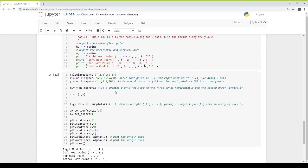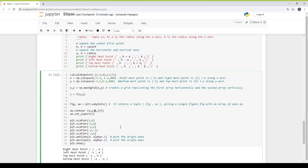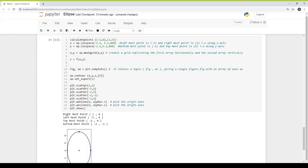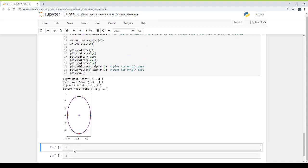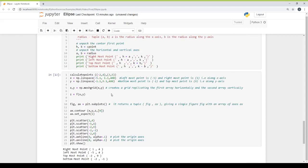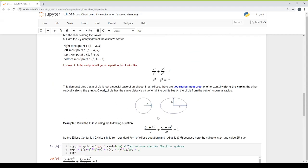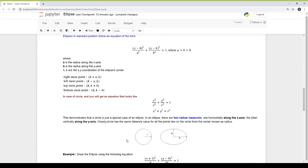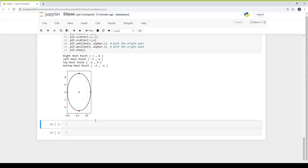After running the code, this is our ellipse, and I have drawn the points. To summarize: the first step is to identify the center point, horizontal and vertical radii. The second step is to calculate the four points — left, right, top, and bottom — and then you can create the ellipse.